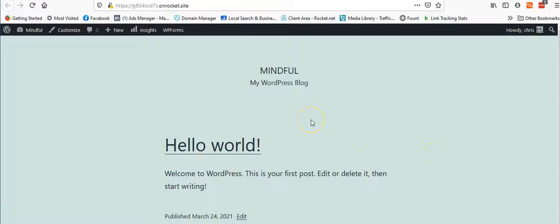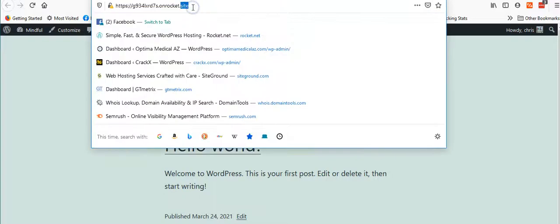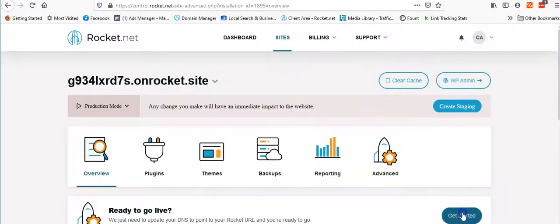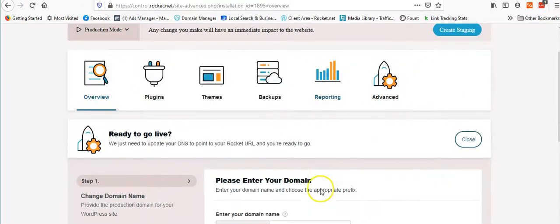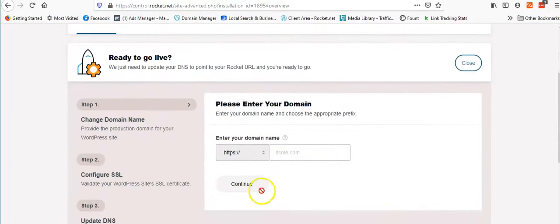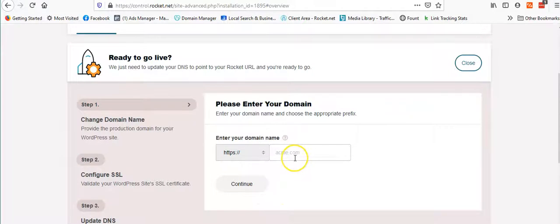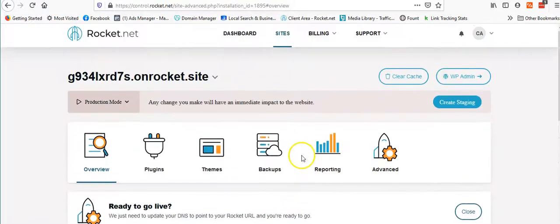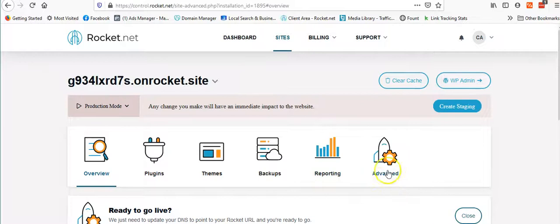I'm going to send this link and the login to my dev guy, he's going to start working on the site. I could send this link to the client so she can check it on the fly, get it all ready. Once it's ready to go, I go back in here, I click get started, it's going to make me put the domain name in, continue, makes me add a text record, makes me add a C name, and boom, A record, and boom, I'm good to go.